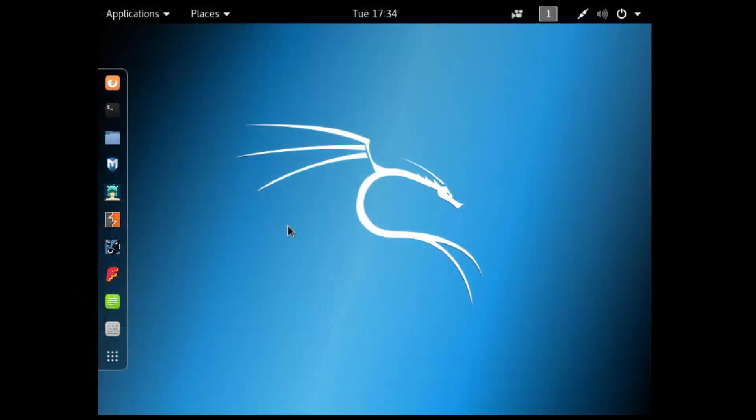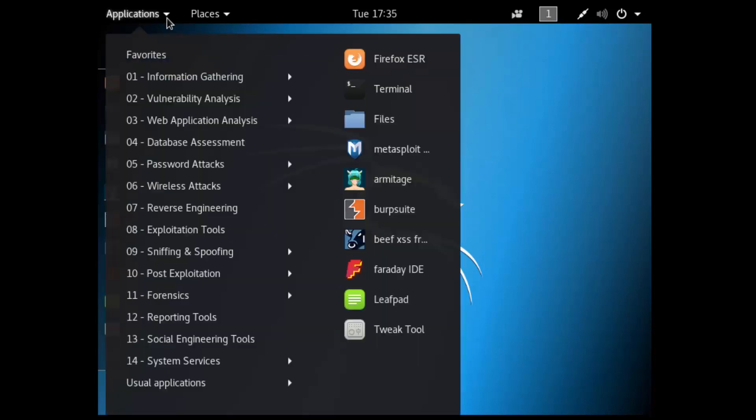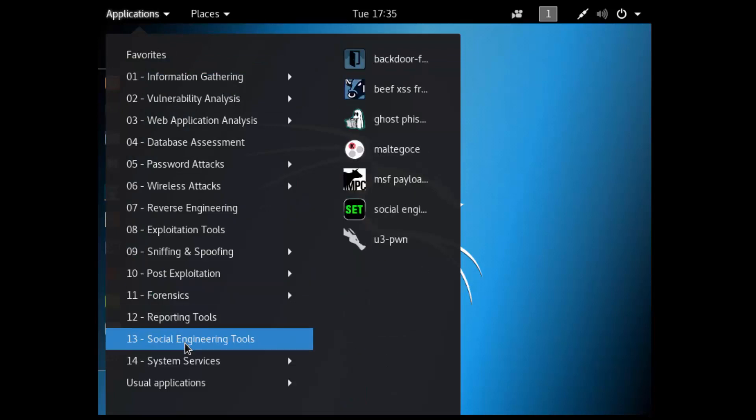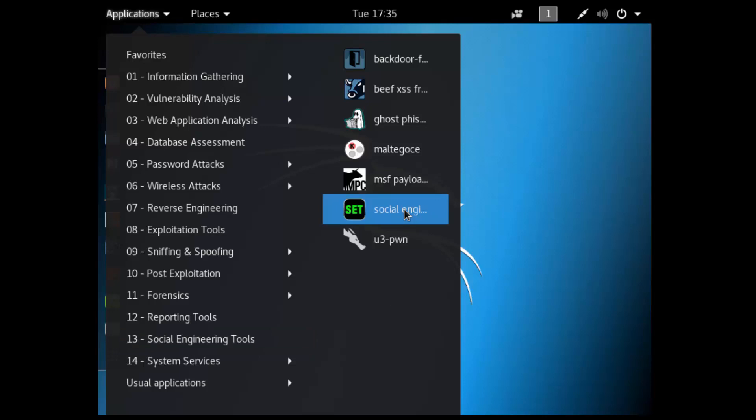What I'm going to demonstrate is how an attacker could create a fake website and use it to harvest credentials. In Kali we'll go to Applications, Social Engineering Tools, and then the Social Engineering Toolkit.